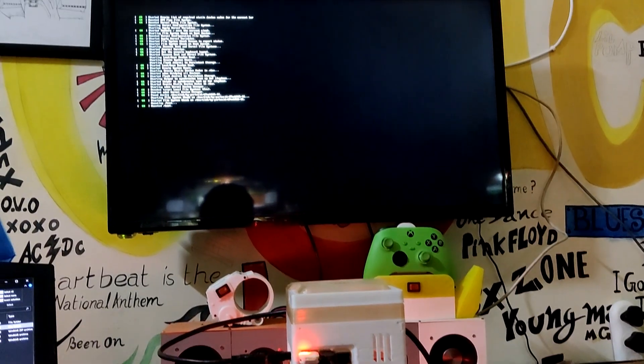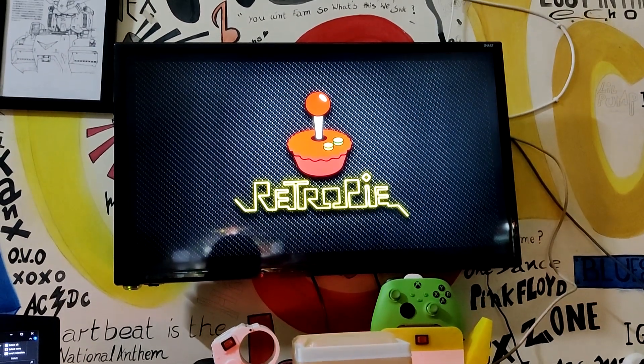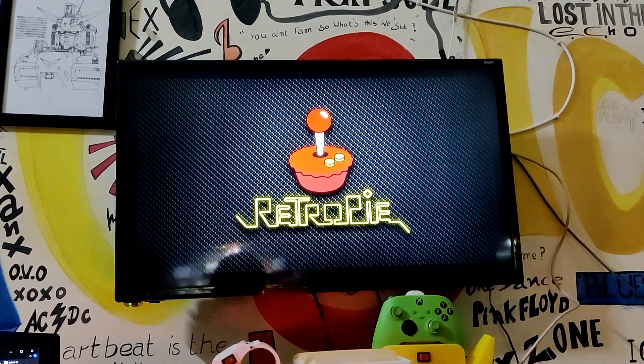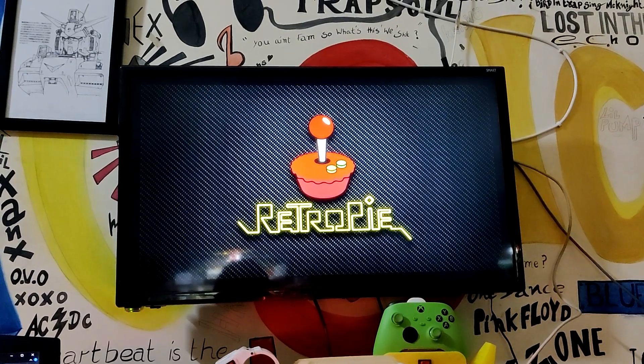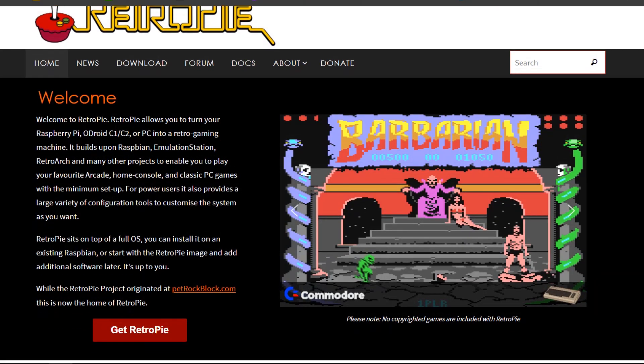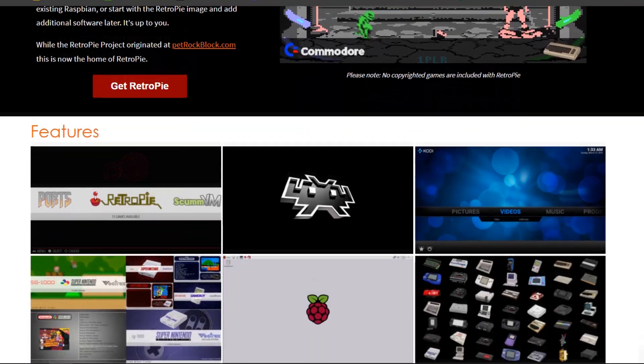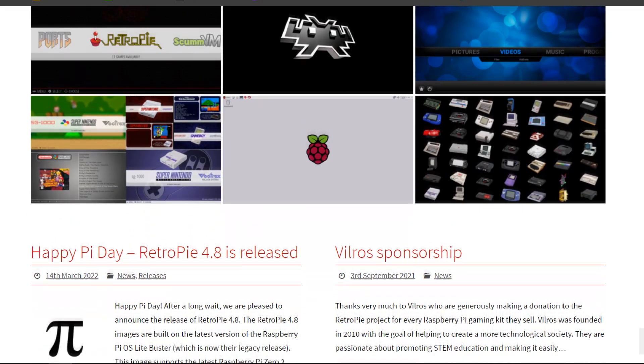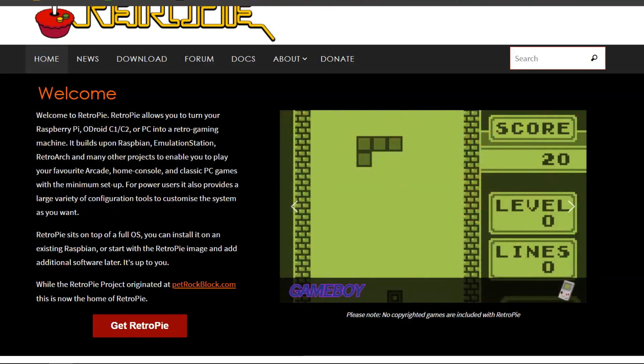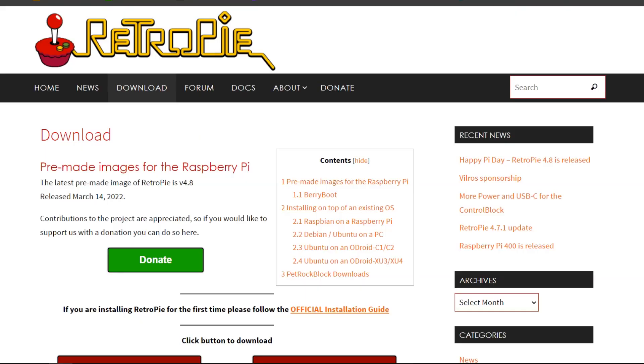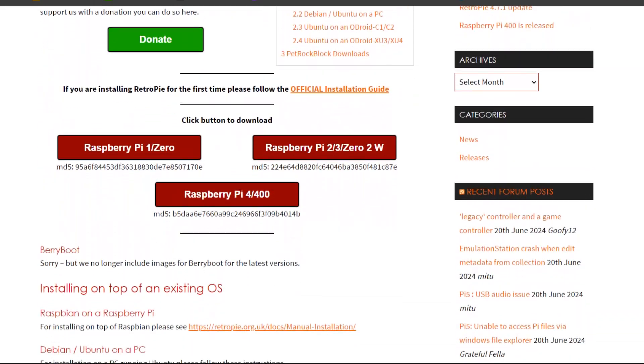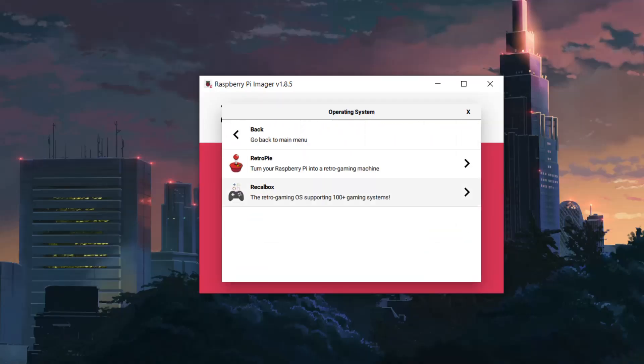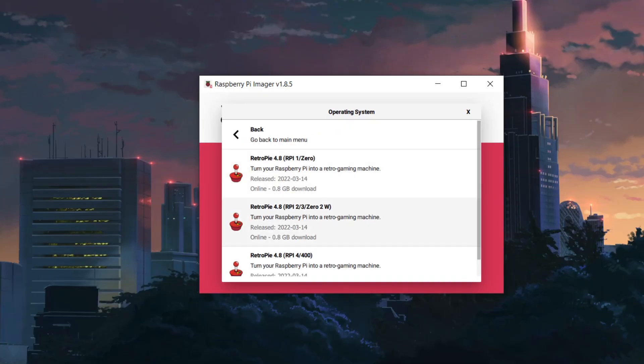We are using RetroPie here, which is a popular open-source software package that allows you to turn a Raspberry Pi or similar single-board computer into a retro gaming console. It is designed to emulate a wide range of vintage game consoles and platforms, enabling you to play classic games from systems like NES, SNES, Sega Genesis, PlayStation, and more. The RetroPie can be manually installed and downloaded by the ISO file from their website, or it can be installed by using the Raspberry Pi Imager, which is by far the best method for doing so.